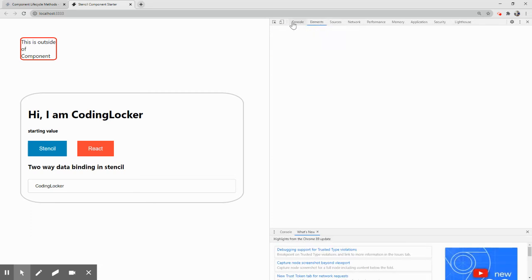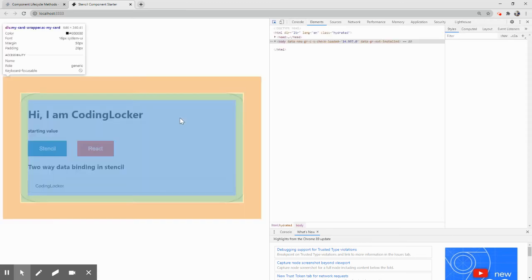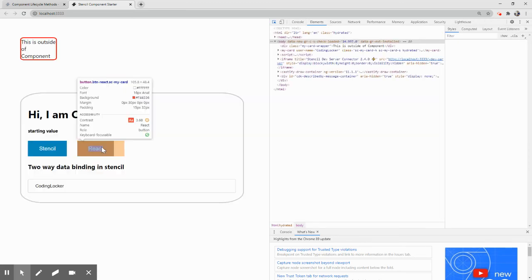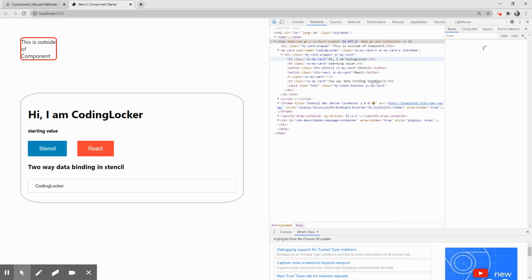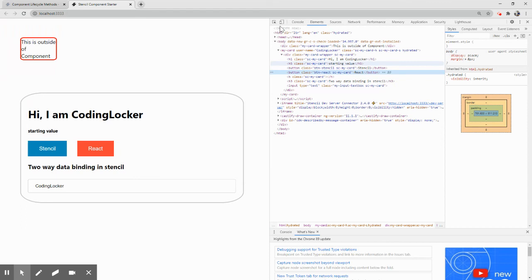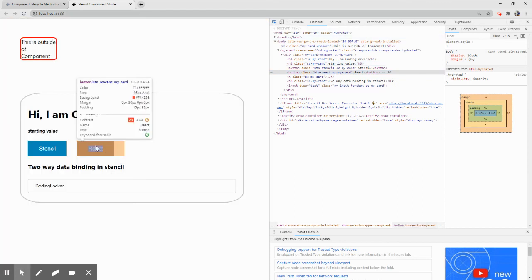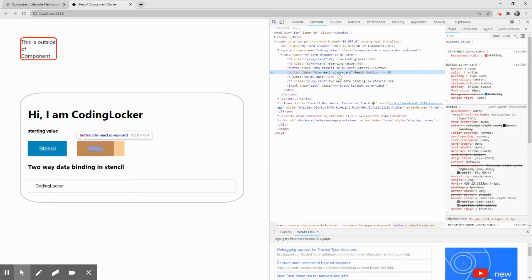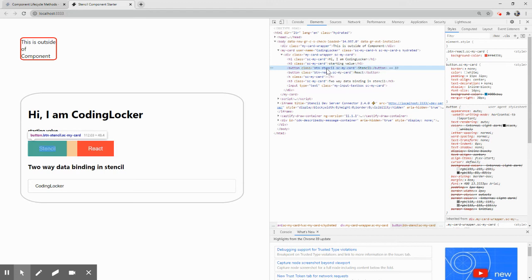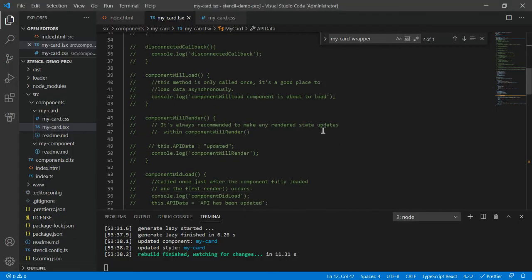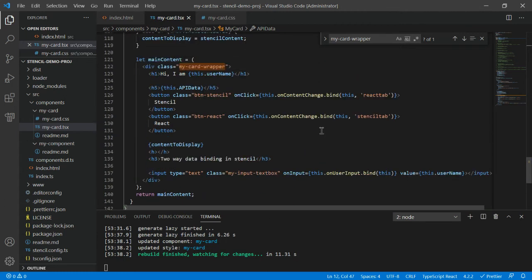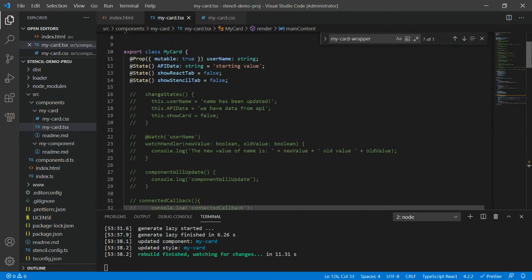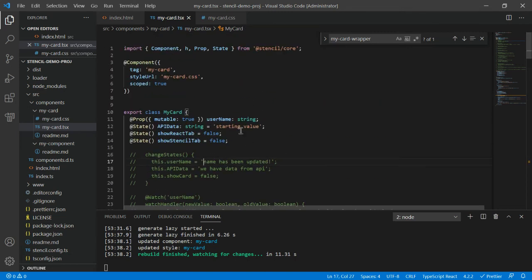Here we are, so now let's see what we have. So here you would notice we have button btn-react and then we have sc-my-card, we have buttons-stencil, we have sc-my-card. But you would notice that I have never added this sort of class to any of my buttons. I have just added btn-stencil. So what happens when you set this scope to true, it actually automatically adds some sort of attribute to your elements and changes all our CSS styles to take that attribute into account.